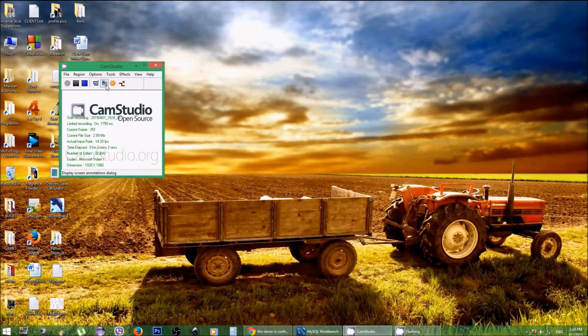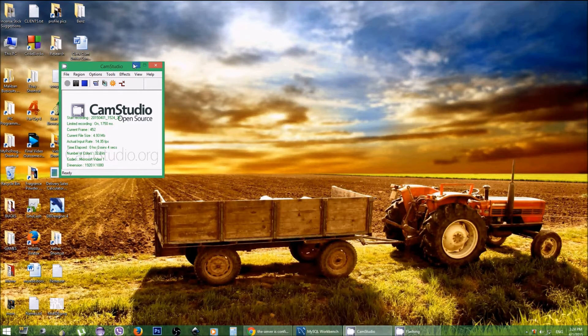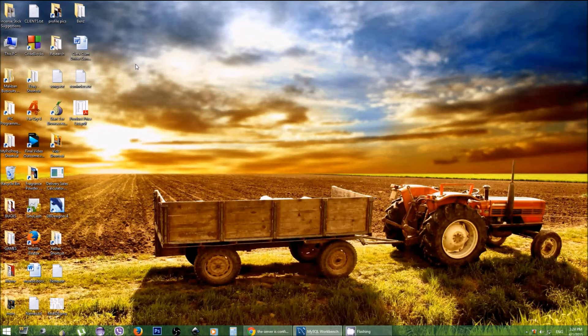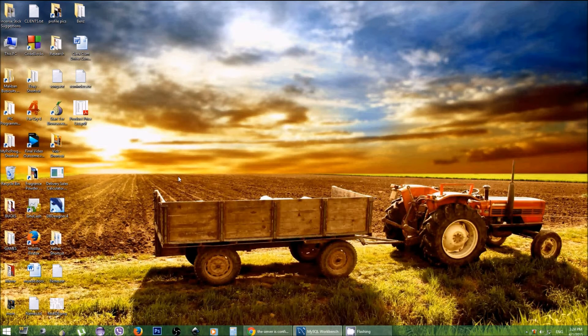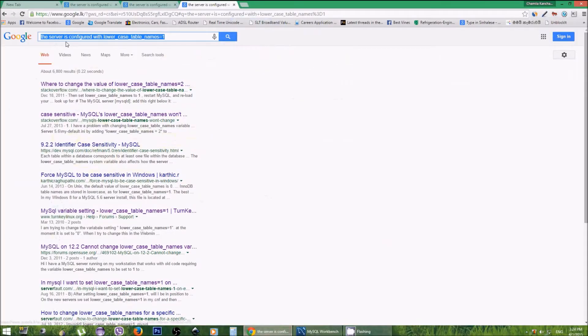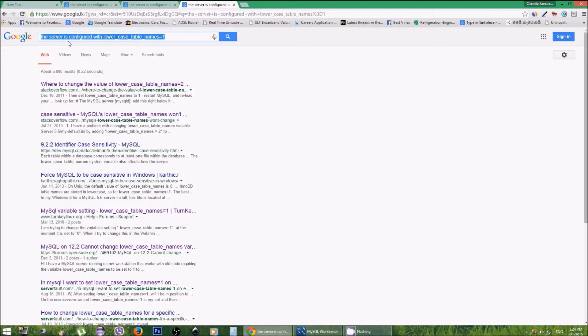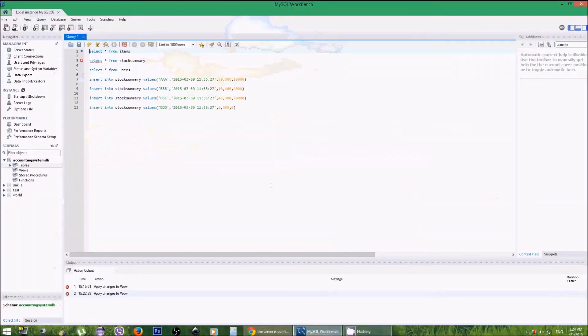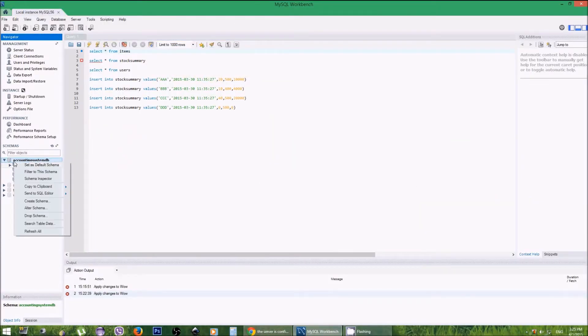Hi friends, today I'm going to show you how to get rid of the MySQL error named 'the server is configured with lowercase table names equals to one.' You will get this error whenever you try to make a new table with a name starting with a capital letter.